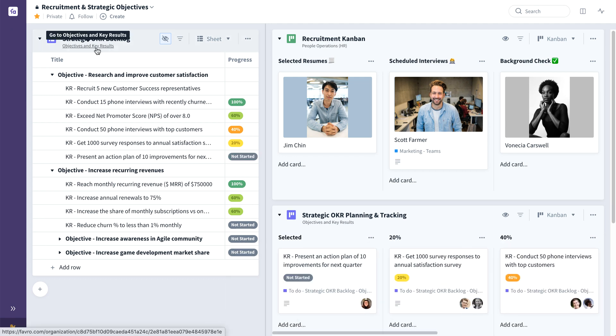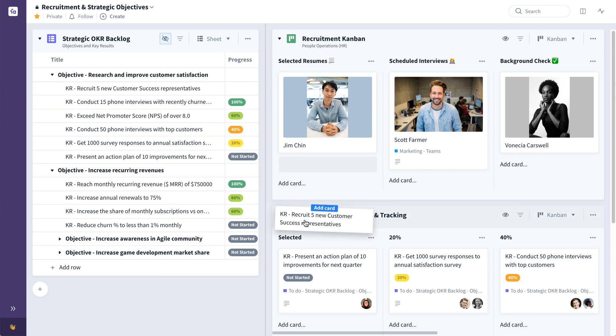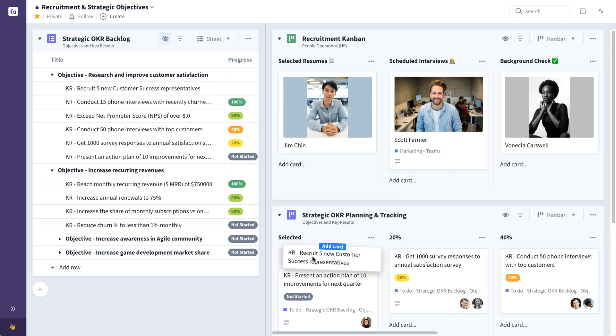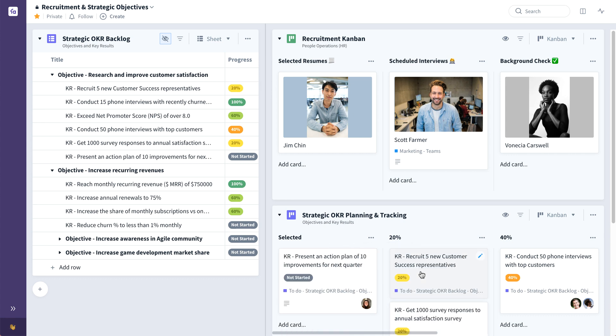So for example, being able to take this key result, recruit five new customer success representatives that supports the objective, improve customer satisfaction, we can simply take this card and drag and drop it and commit it to the strategic OKR planning and tracking table. Now the cards can exist in multiple places as well, so as I move this from selected to 20%, we can see that it's also reflected here back in the backlog.